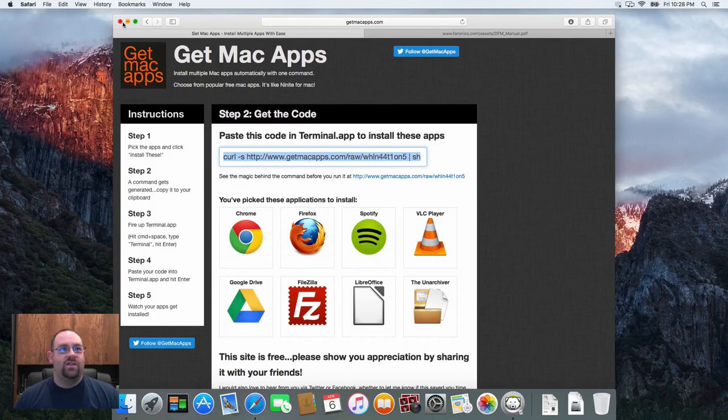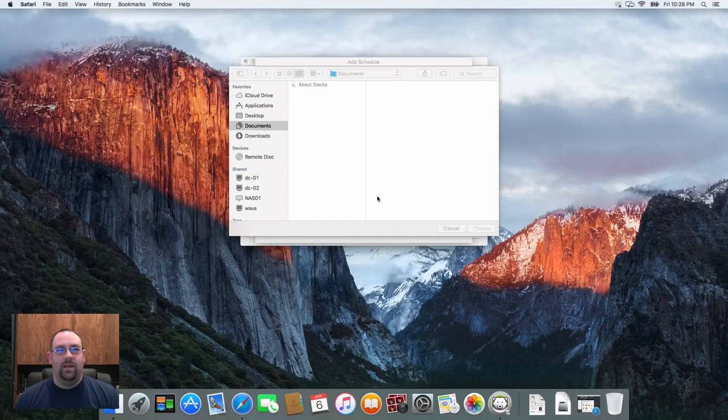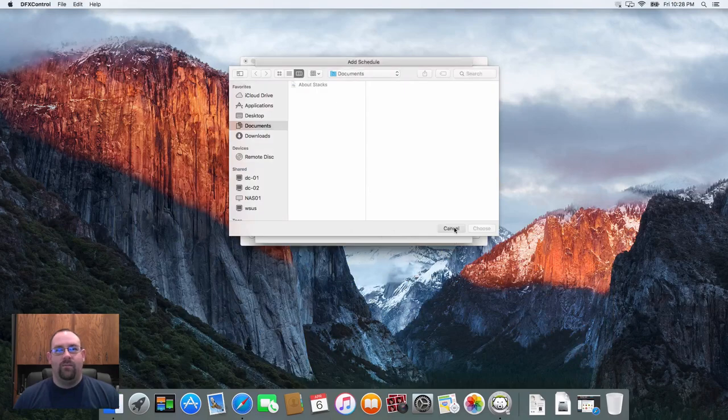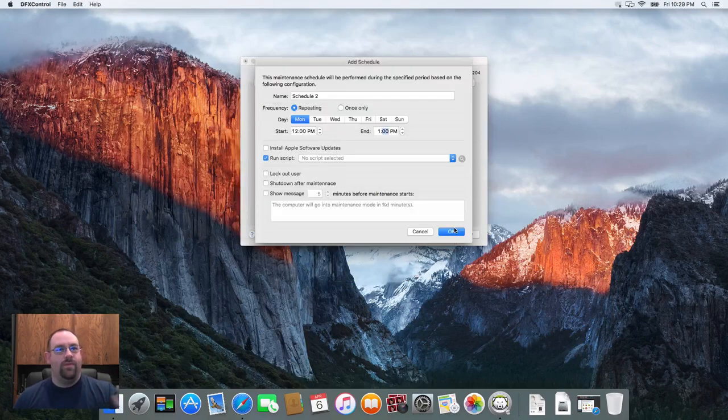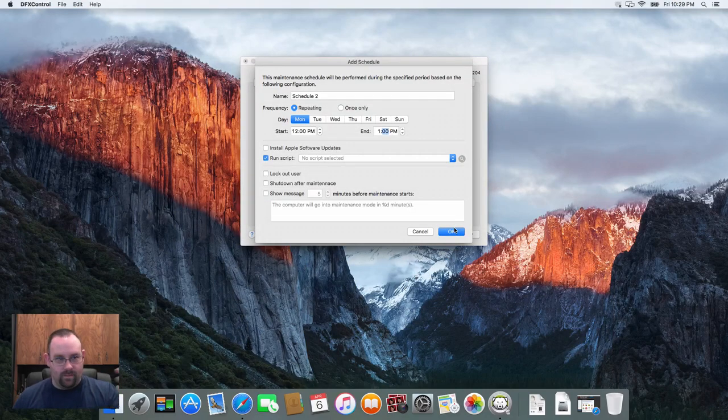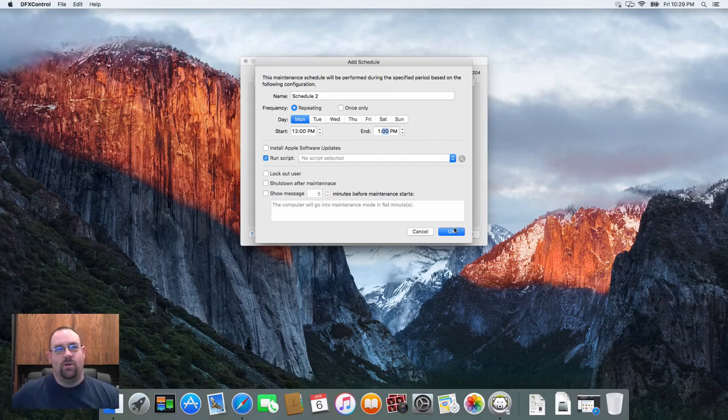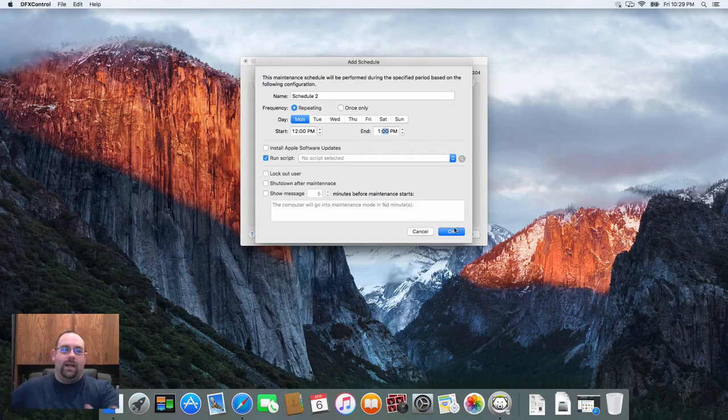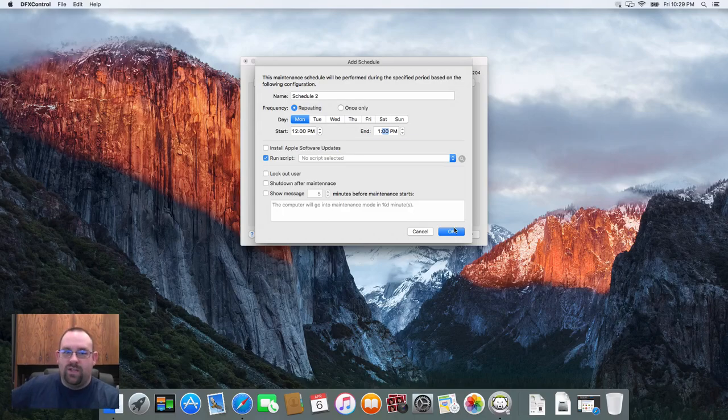And then I just select that script in here, and then that will give me the option to run this script and update those apps without having to go through a bunch of extra coordination or extra steps.